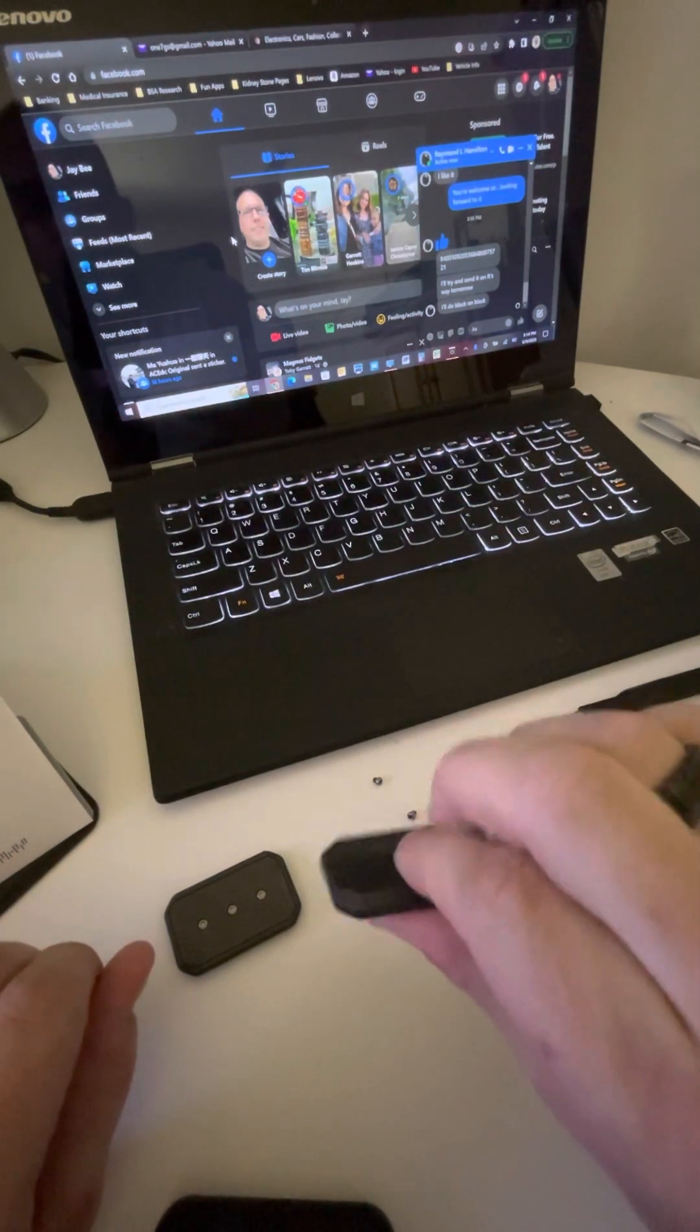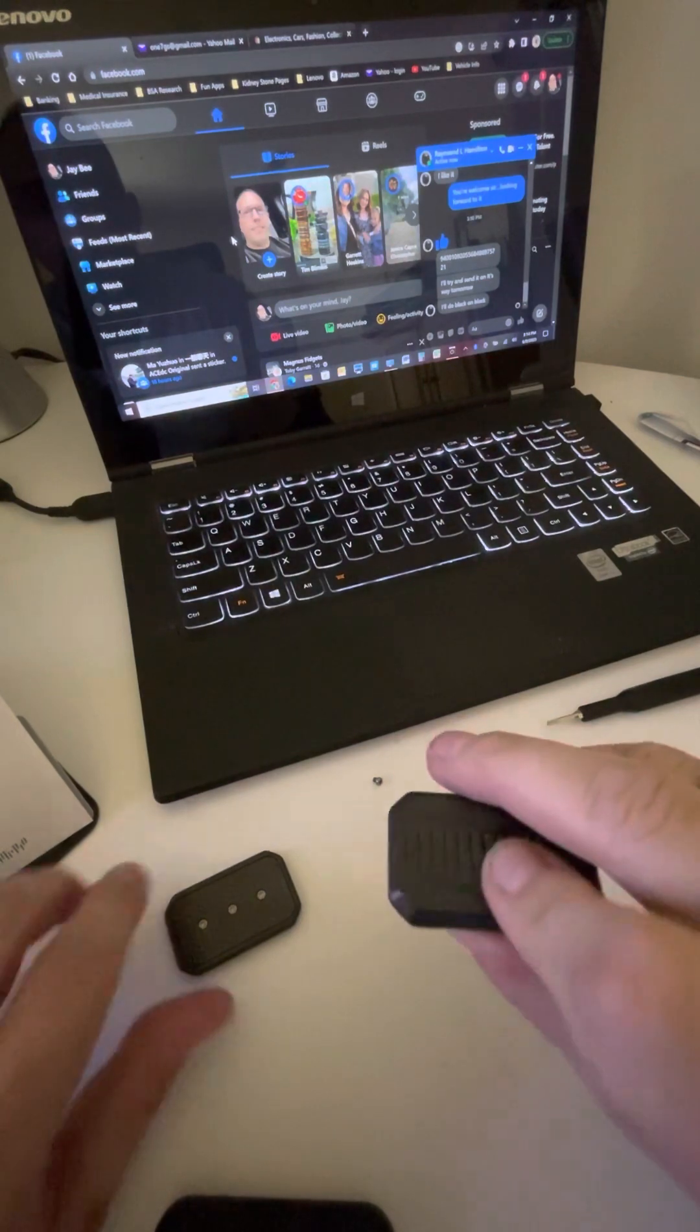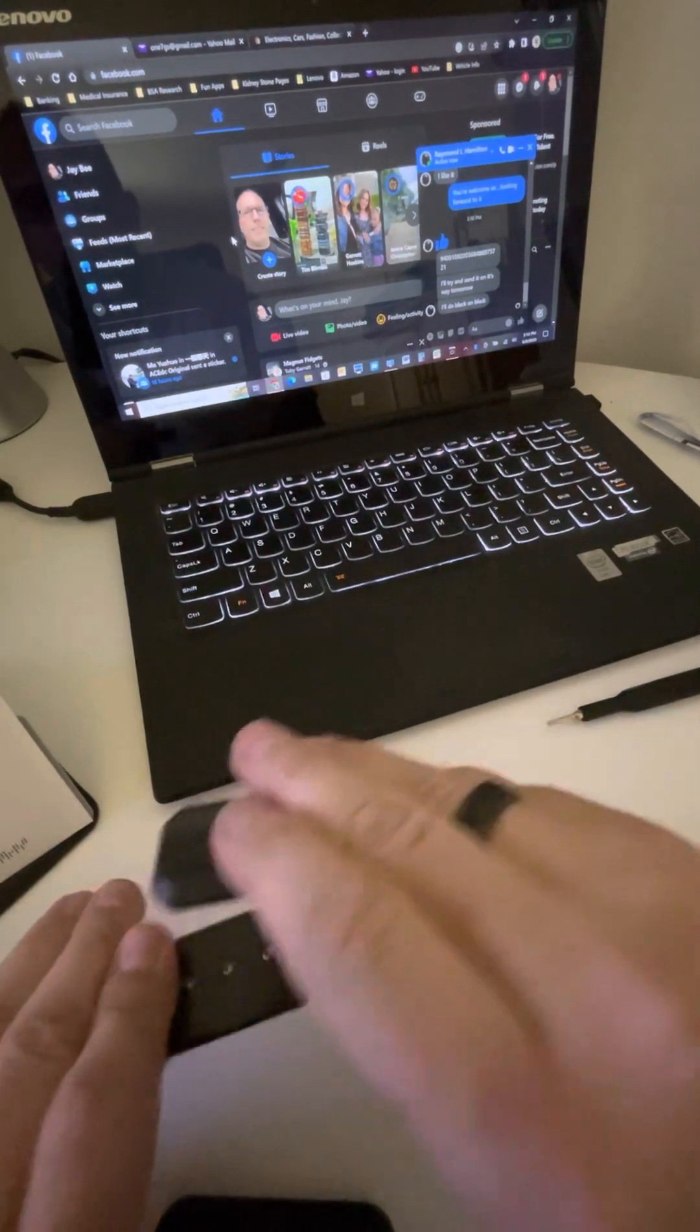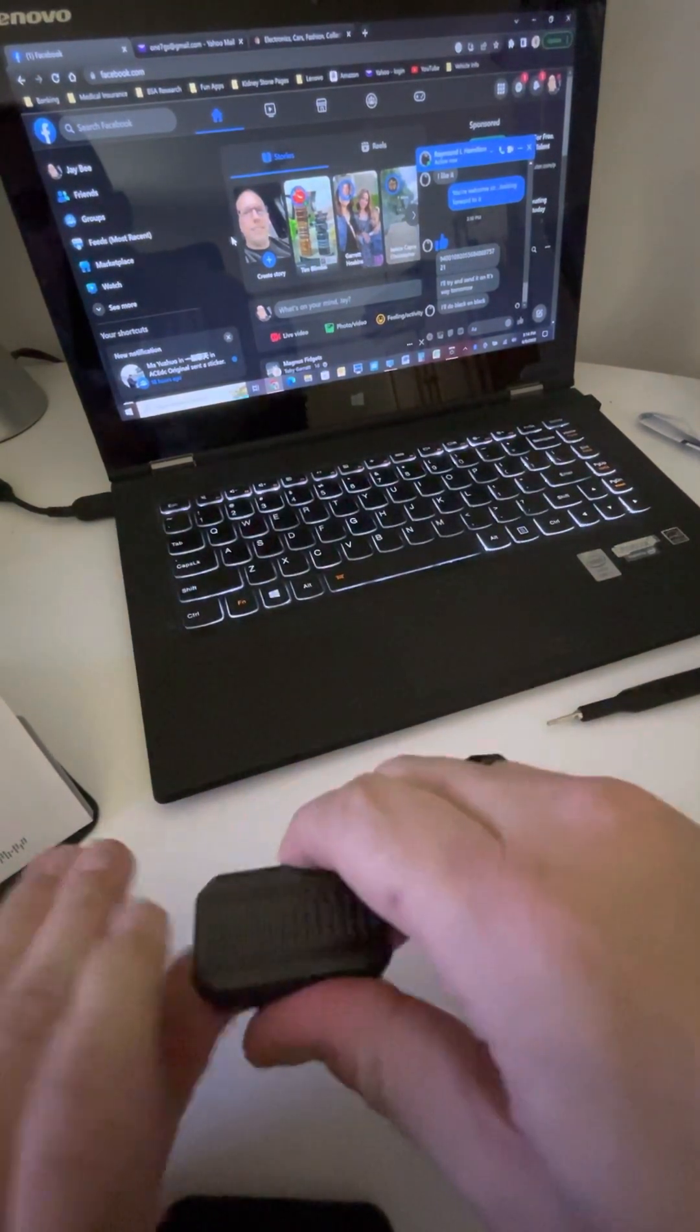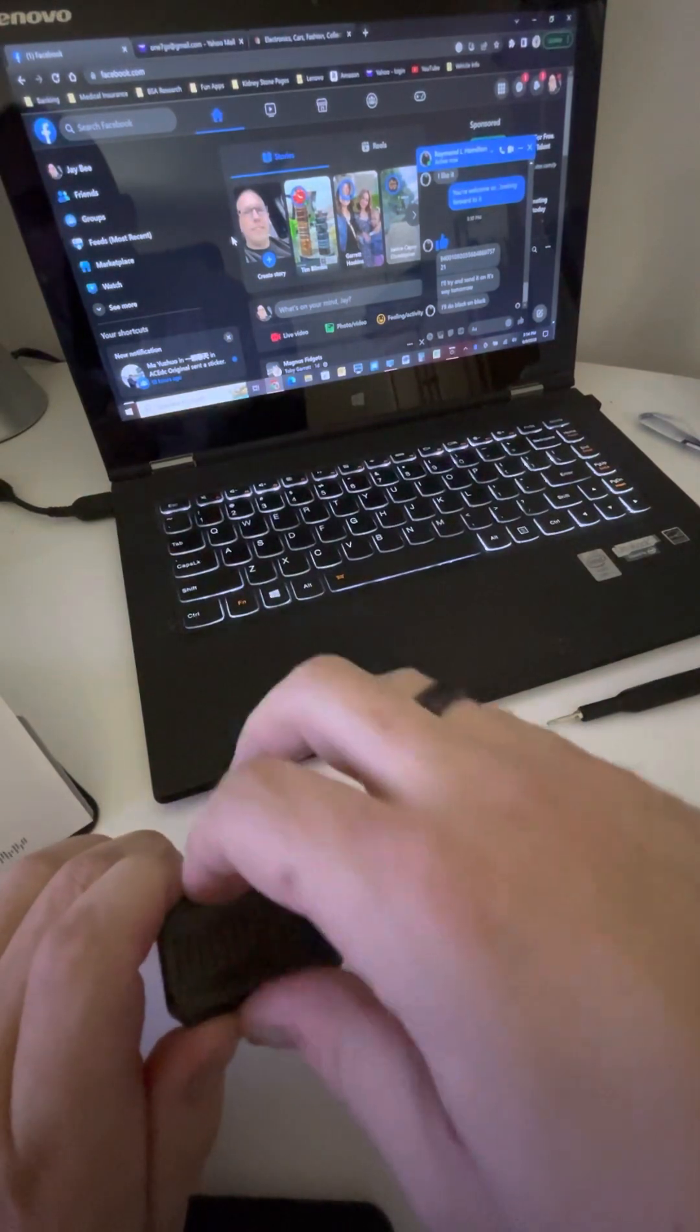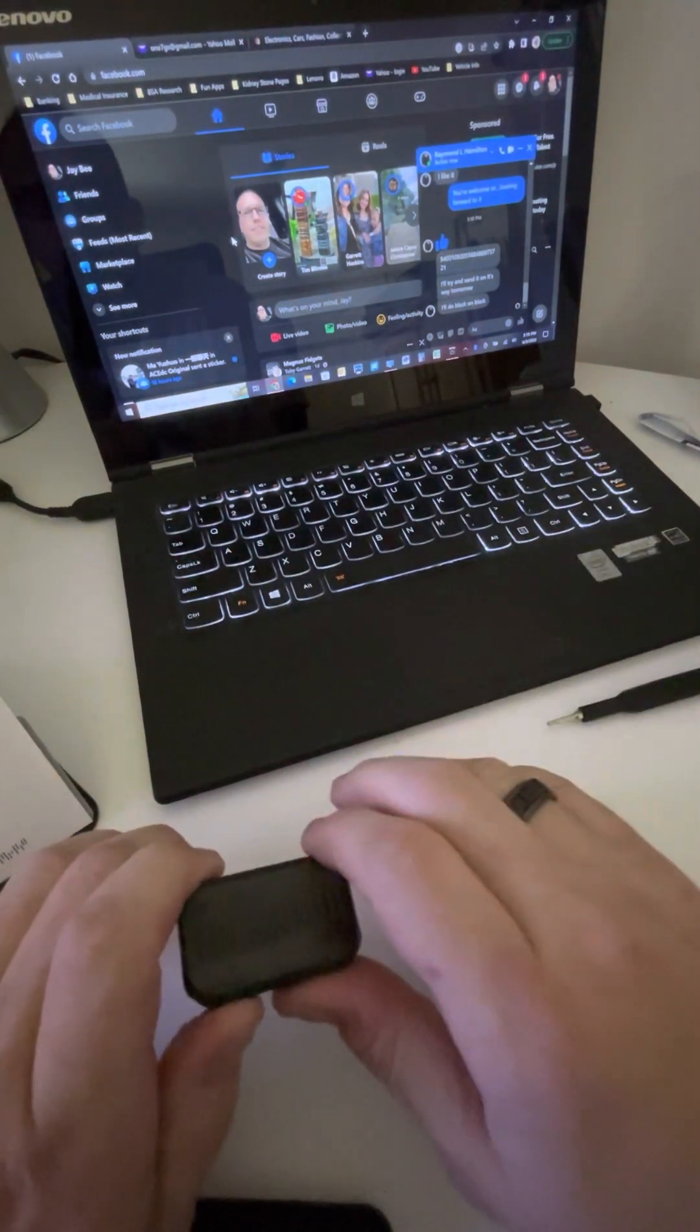And again, very simple, just attach it to a magnetized plate, you have your screws out, you pull your frame off, boom, you've got your magnets.